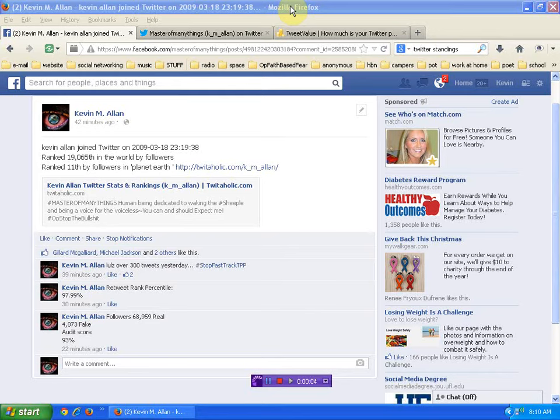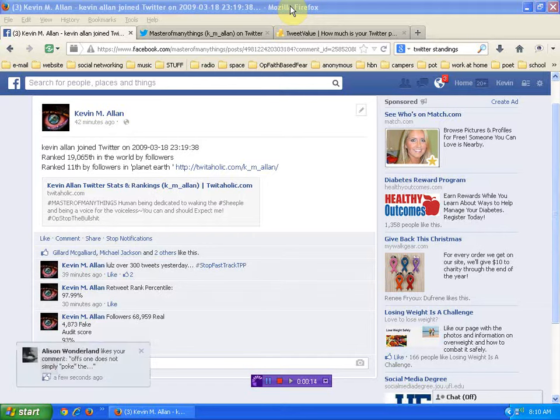Hello again human beings from the planet Earth. I was kind of goofing around up early this morning, showing off on Facebook and going over some of my Twitter stats, which led me to this video.